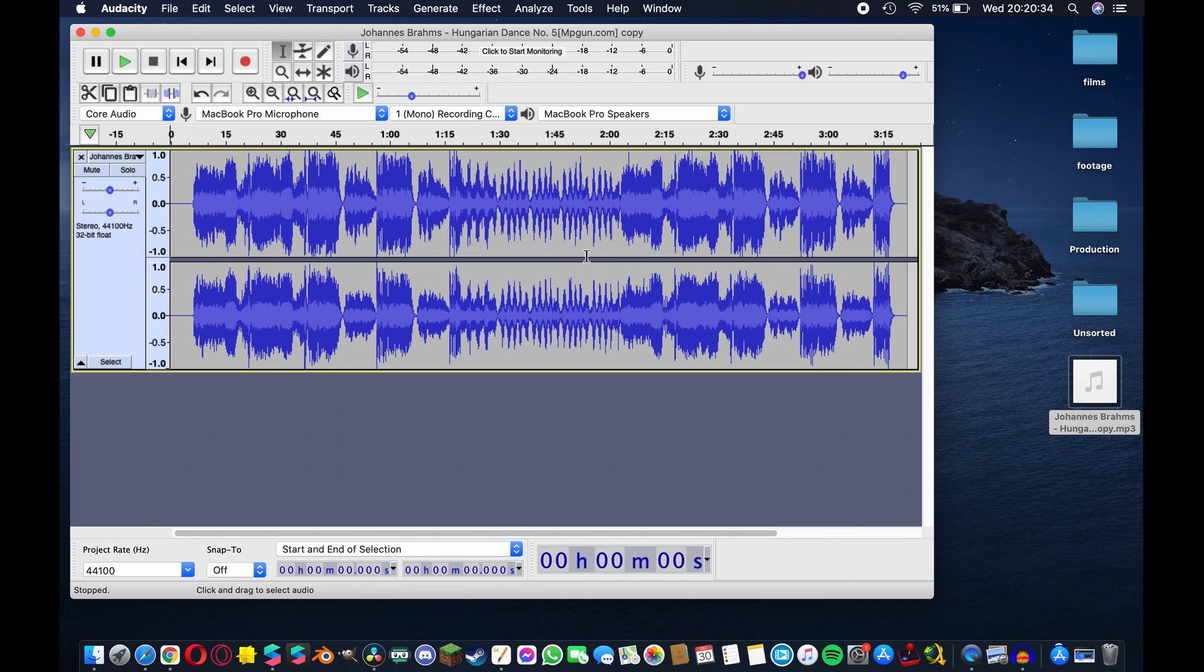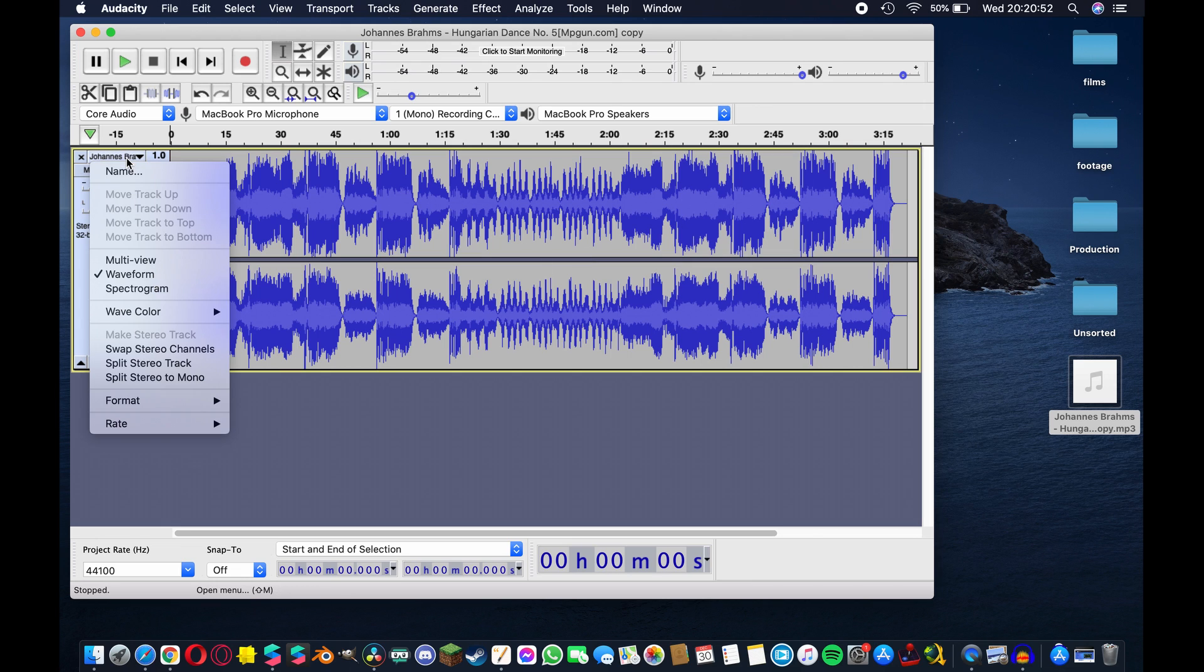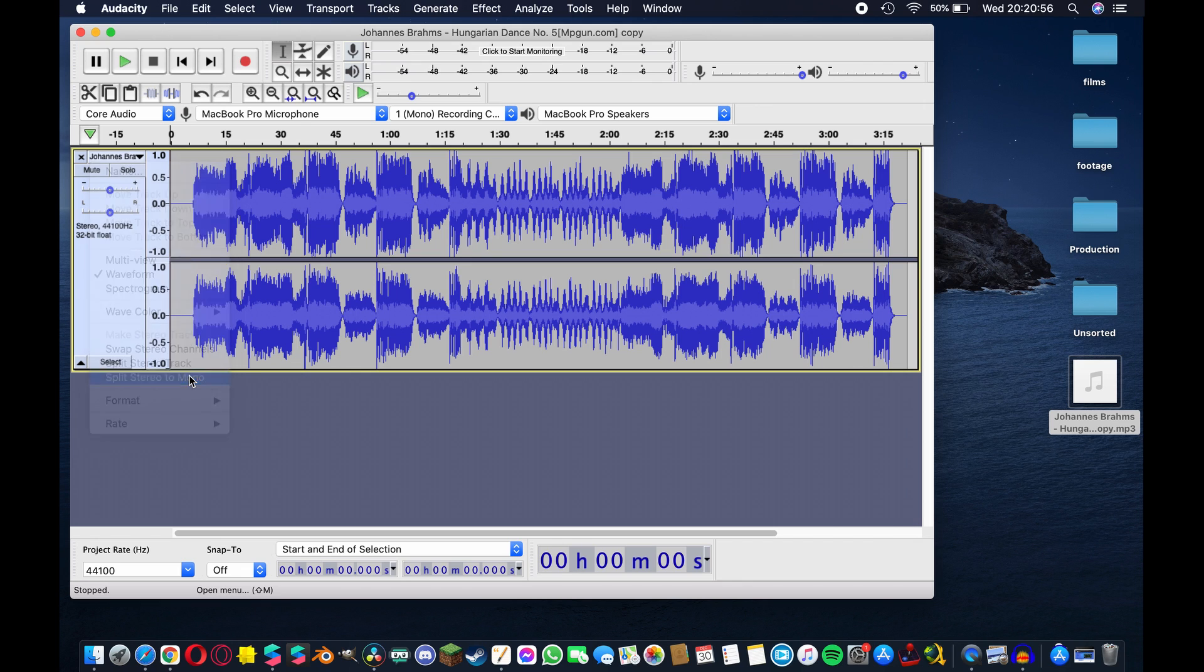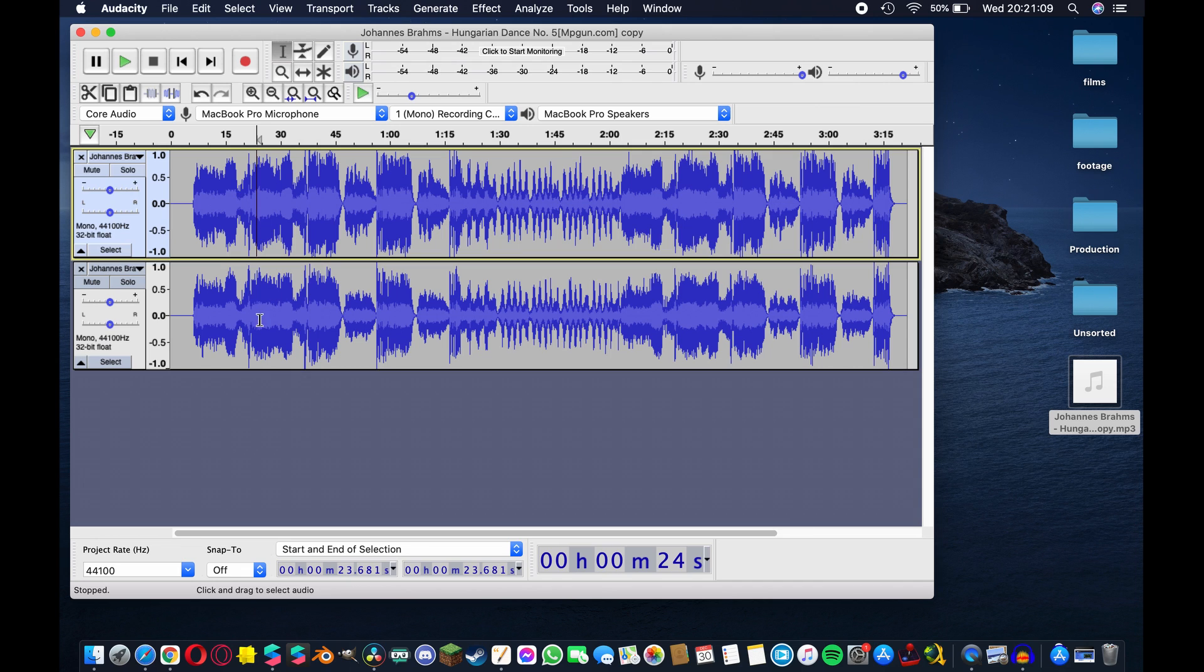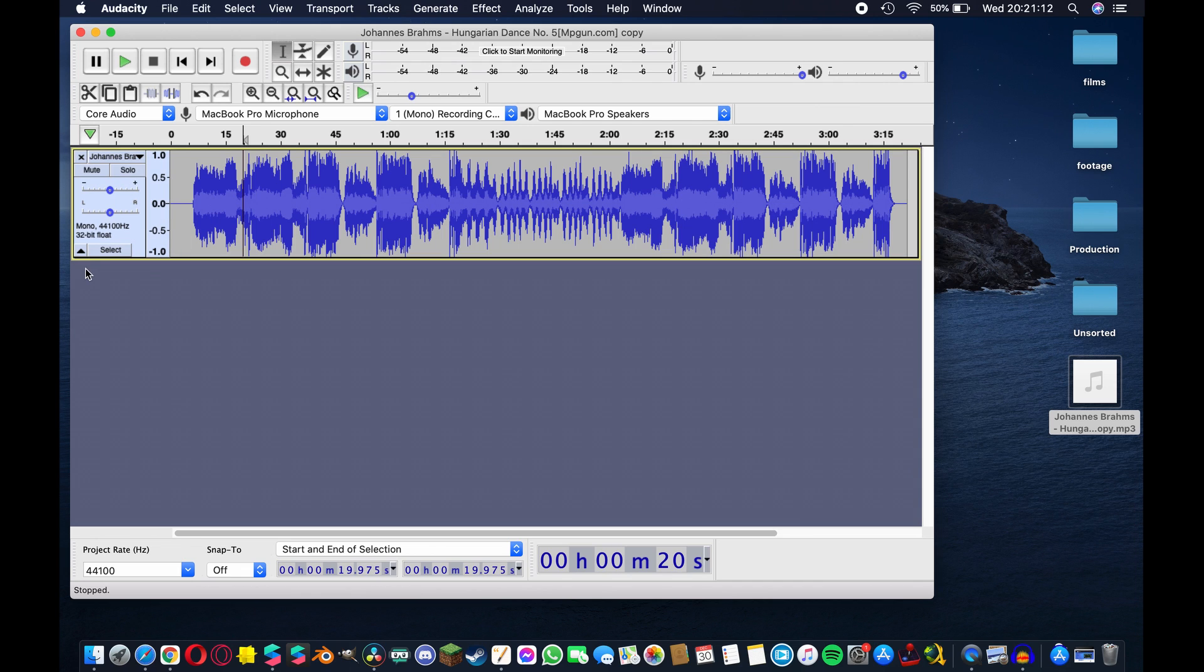You should see two channels appear depending on the type of audio file you're using. This one happened to be stereo but Spark AR only accepts mono audio files, so the first thing we're gonna have to do is hit this drop down menu here and select split stereo to mono. What this will do is split our audio file into two separate channels, the left and the right, so now we can delete the one we don't want by just hitting that small X there.